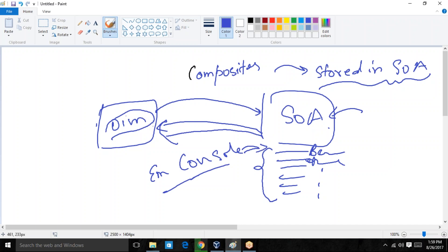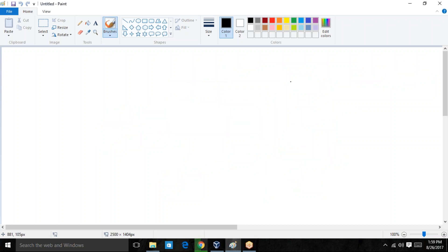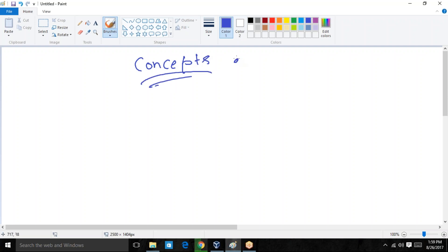Now let's see how communication happens between OIM and SOA. This is one of the most important topics — how the data exchange occurs, how both different components talk with each other, and how they conclude whether a request needs to be approved or rejected. Before going into that, I want to make you aware of a few key workflow concepts.